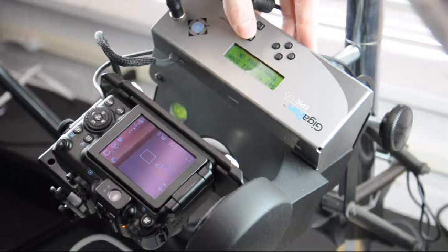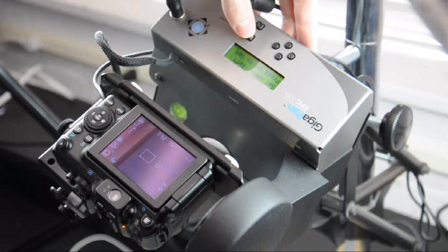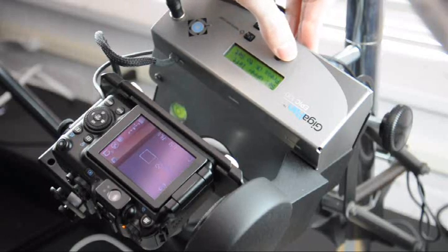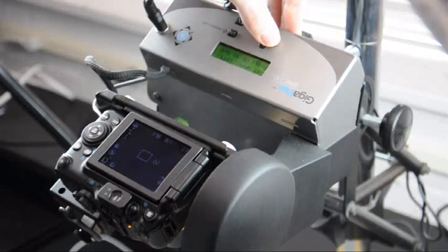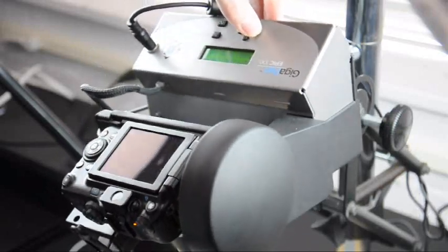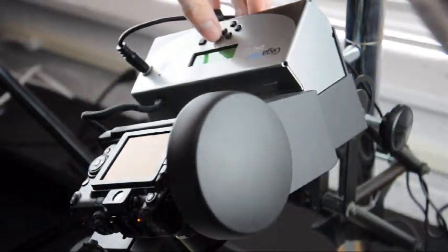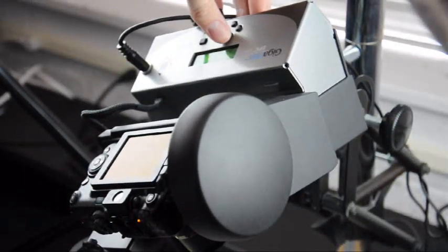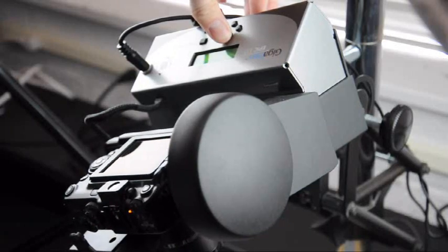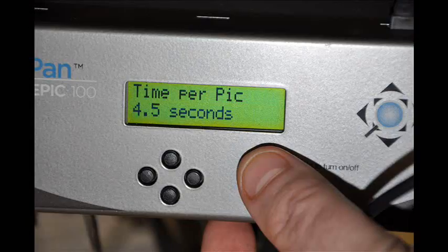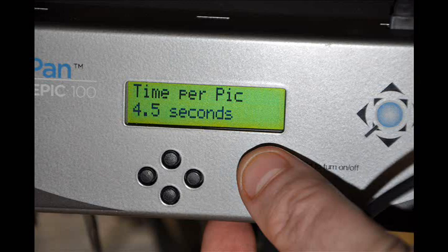On initial startup, the robot should prompt a series of settings. One of the first is to set the field of view for your particular camera. Instructions for this can be found in the EPIC-100 manual linked in the description below. As an optional way to reduce vibration during image capture, we also set a 2 second delay on the camera and a 4.5 second delay on the GigaPan robot, found under the Time Per Pick option. These allow the camera to be still while capturing each image.